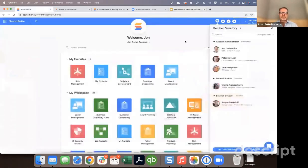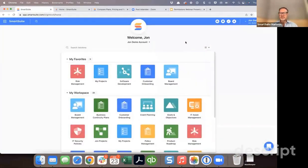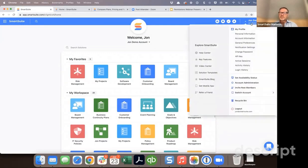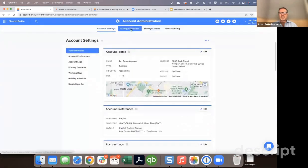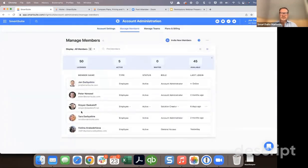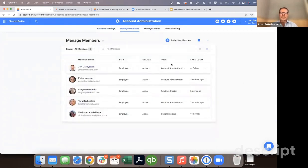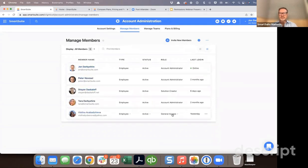I'm going to jump over to a demo inside of SmartSuite. If you are an account administrator and you're inviting users for the first time, there are a couple of different ways to access that information. The first is you can go under account administration and click on manage users. This screen will then show you all the members currently in your account and the role they've been assigned.